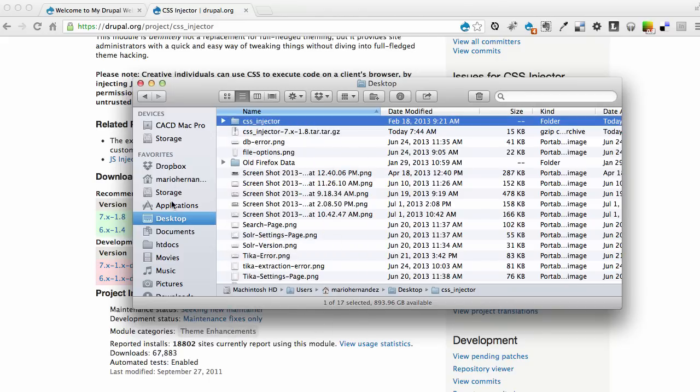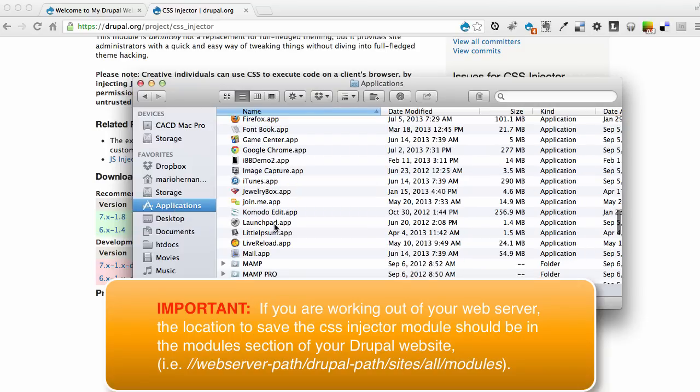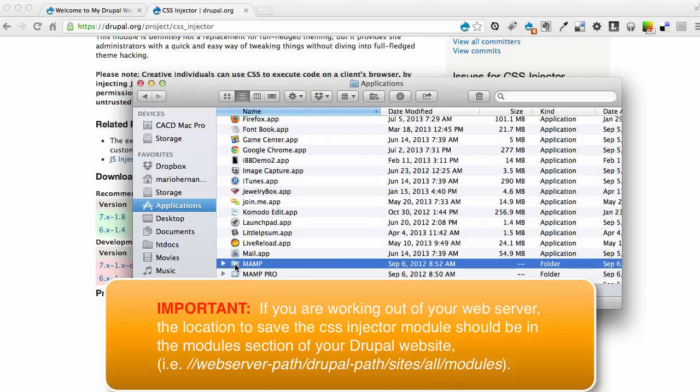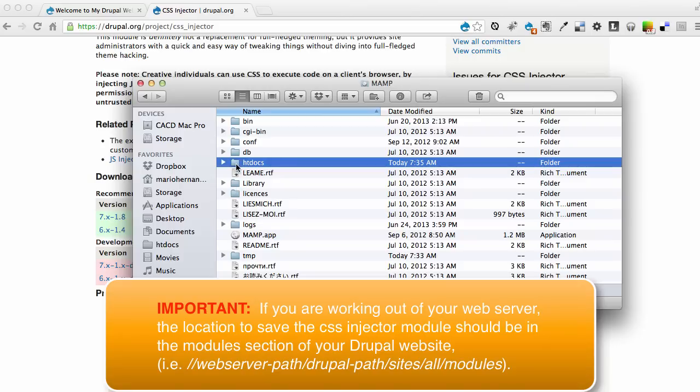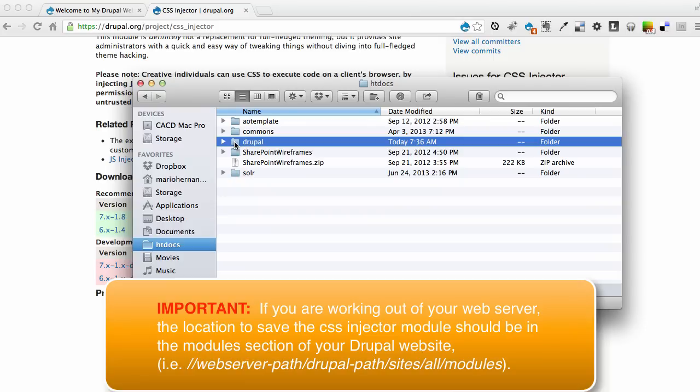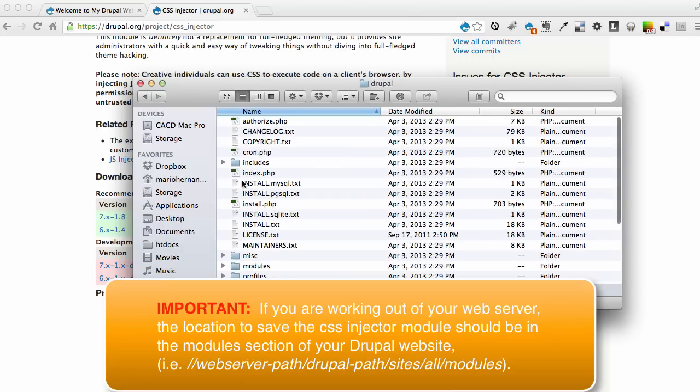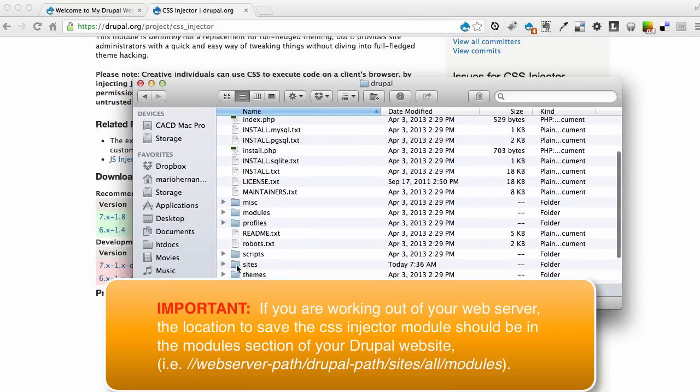I'm going to go to my web server's root folder, which is located under applications, MAMP, HTDocs, but I have a shortcut right here. But in your case, you will go into applications if you're using MAMP or Mac and go to MAMP. In here you'll find this folder called HTDocs. Today we're working with this Drupal folder, which is our Drupal website. So I'm going to go into the folder and go into Sites.